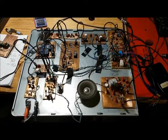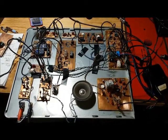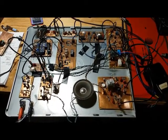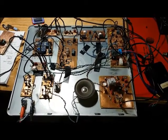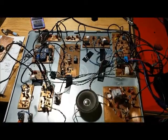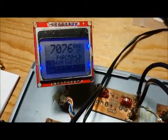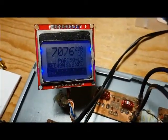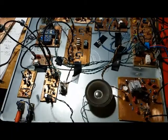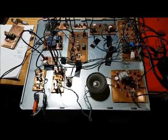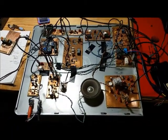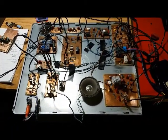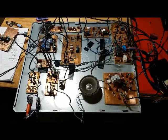This is the LBS transceiver set up with the original modules and I've got it tuned to 7076, which is the FT-8 JT65 digital mode frequency.